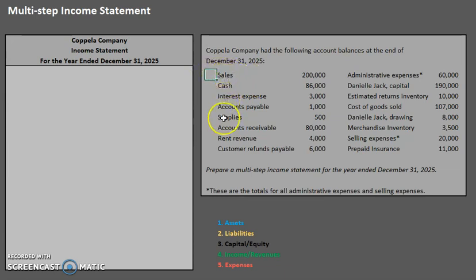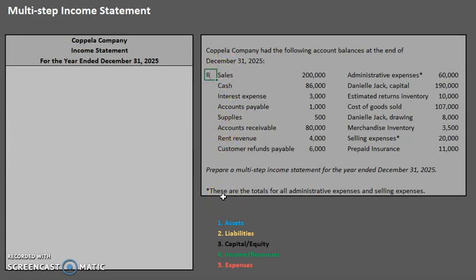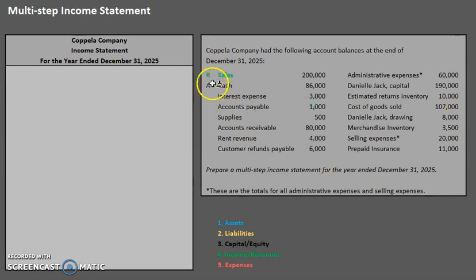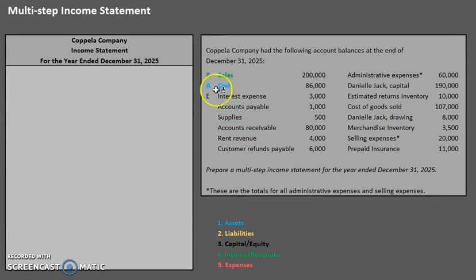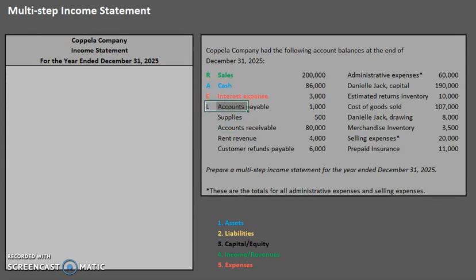Go ahead and try to think before I designate each of these — what type of account would they be? Your first one would be a revenue account or an income account. Your next one is cash — cash is an asset account. Next, interest expense — that is an expense account. Next is accounts payable. That great keyword 'payable' tells us that one must be a liability.